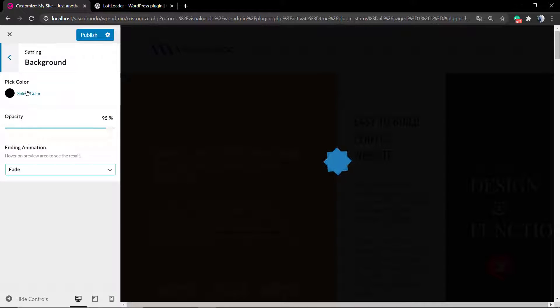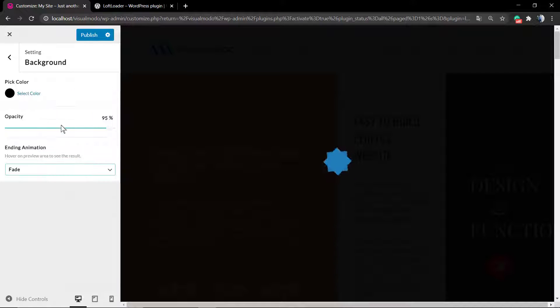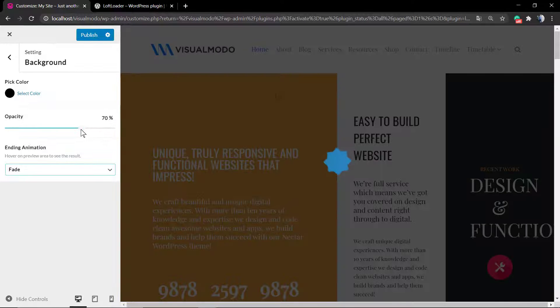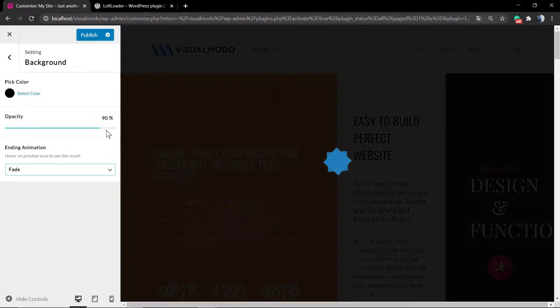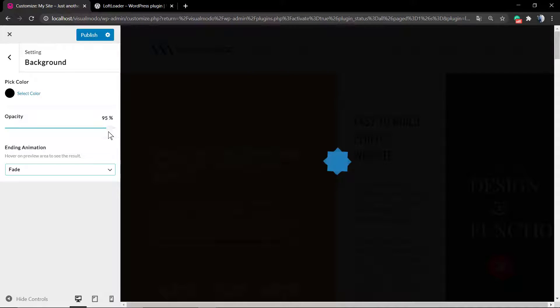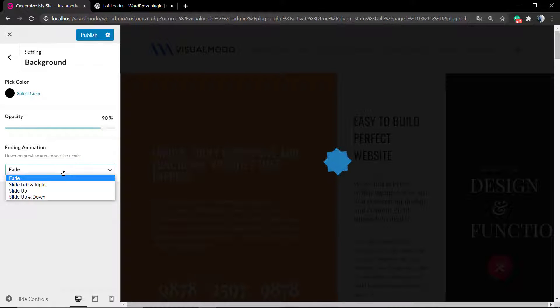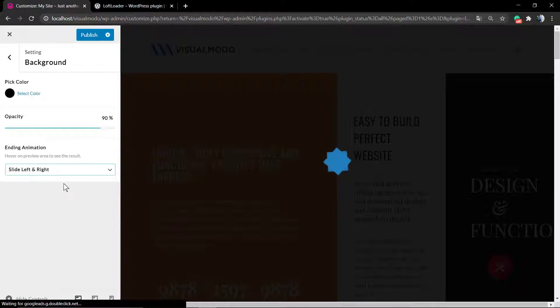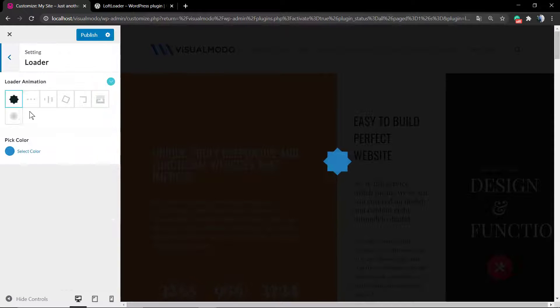After that, go to the backgrounds where you can edit the color and the opacity of the color. If you set this opacity as 100%, you're going to have a solid color without transparency. Of course, you can change the colors and animations.